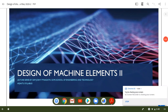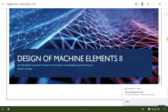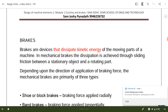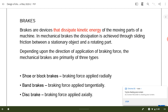Welcome to another session on design of machine elements. In today's lecture we will see how to design a brake. Brakes are devices that dissipate kinetic energy of the moving parts of a machine. In mechanical brakes, the dissipation is achieved through the sliding friction between a stationary object and a rotating part. Depending on the construction, they are classified as shoe brake, band brake, and disc brake.